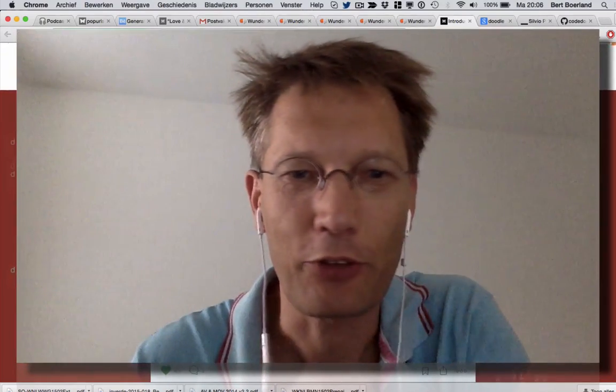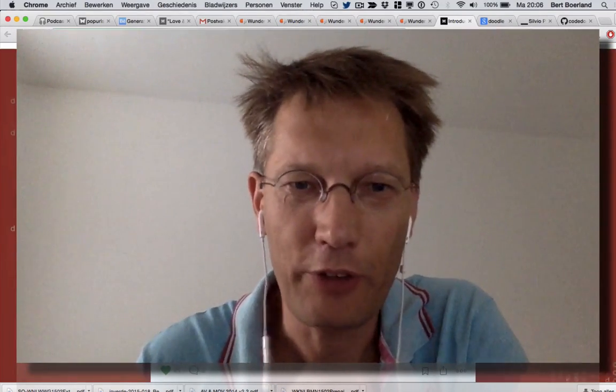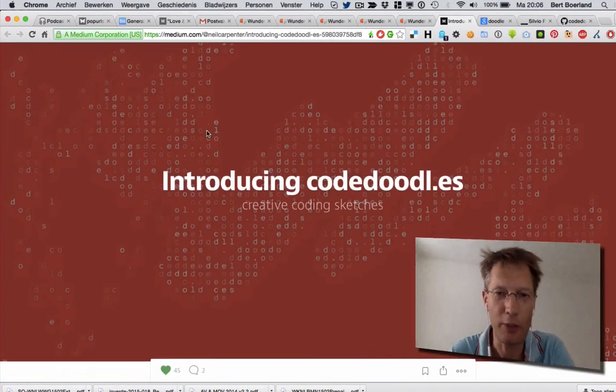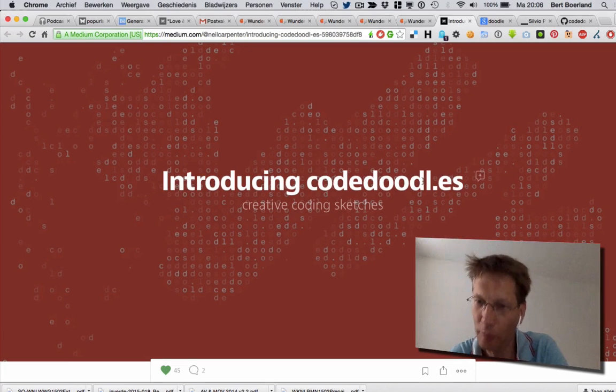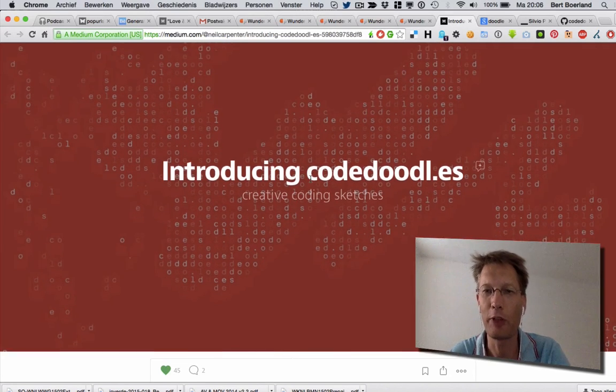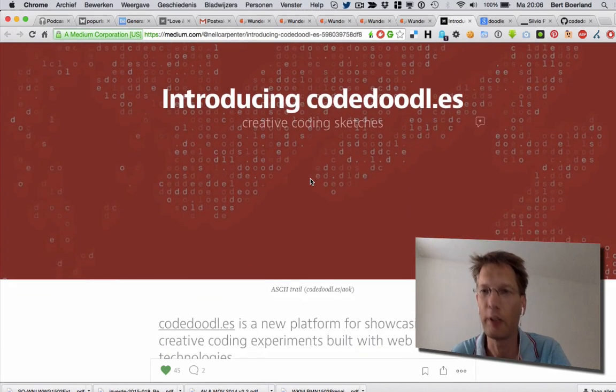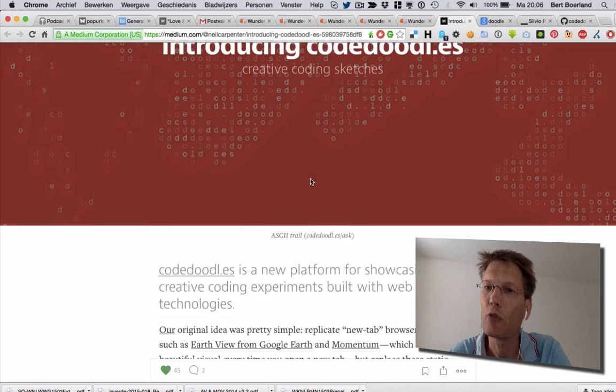Today I came across an article on Medium, one of the best sites there is. It's about the introduction of Goodles with an ES Spain top-level domain, funny domain.